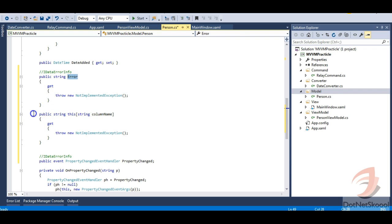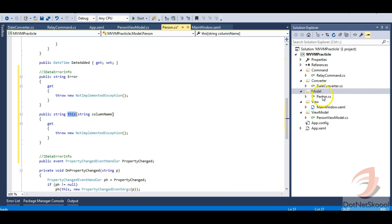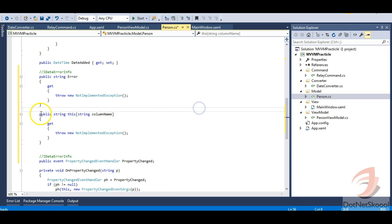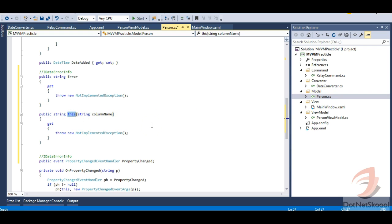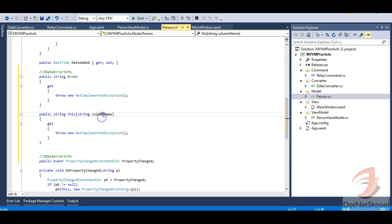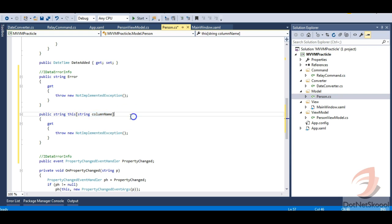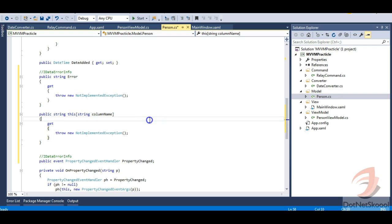The interface has two properties. One property is called Error, and the second property refers to the current class instance — in our case, the Person class — so it can access all of its properties. It takes a string parameter, and by default WPF calls it columnName. Whatever validations we need to provide, we write them inside the get block.